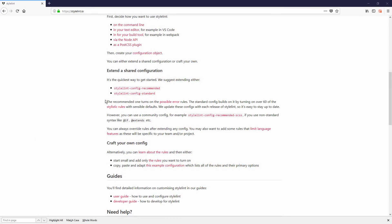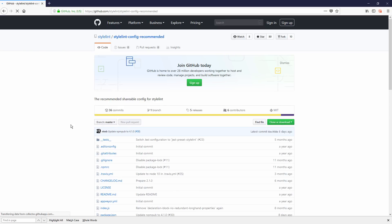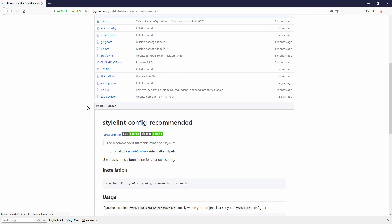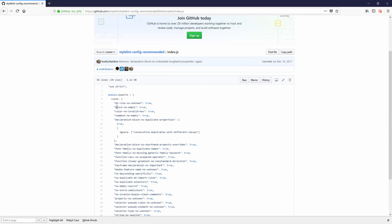There is a Stylelint recommended setting for you on GitHub. The link is available on the Stylelint documentation page. Just head there and copy the setting in index.js and paste it on yours.